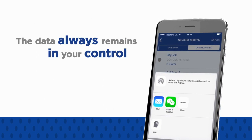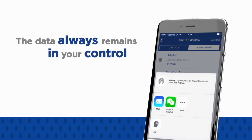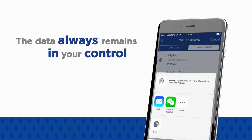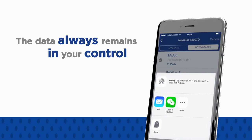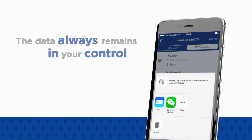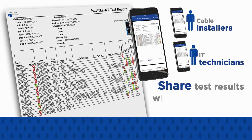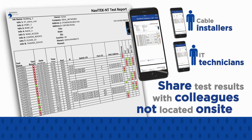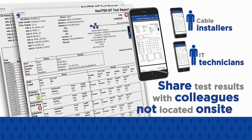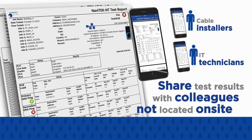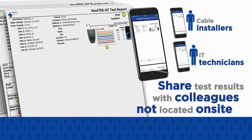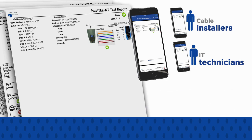Ideal Anywhere is not a cloud service, and the data always remains in your control. Cable installers and IT technicians can share test results with colleagues not located on-site to help with troubleshooting, improve productivity, and minimize downtime.